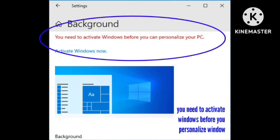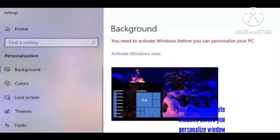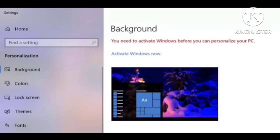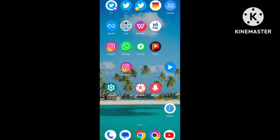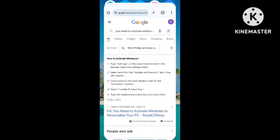Subscribe our channel for more informative and knowledgeable content. I have been getting this problem for a long time in my laptop. They're showing in the settings: you need to activate window before you can personalize your PC. In this video I will tell you how you can fix the problem. You just need to follow some simple steps.